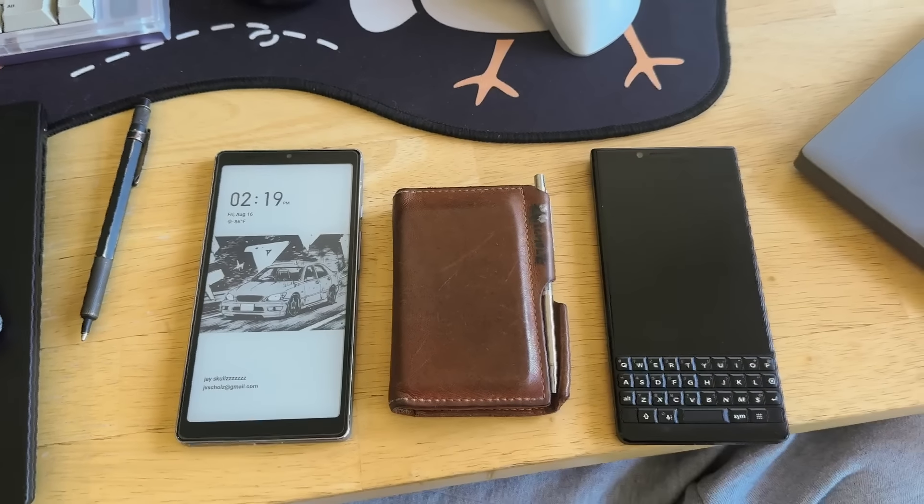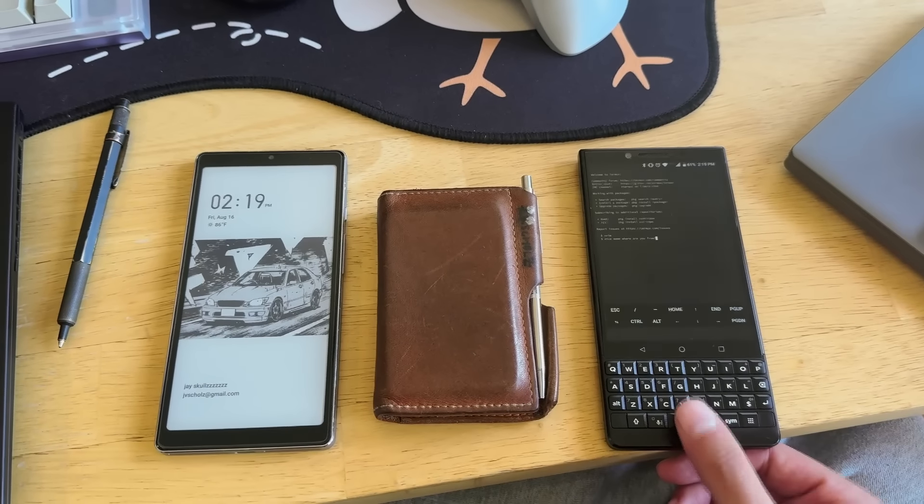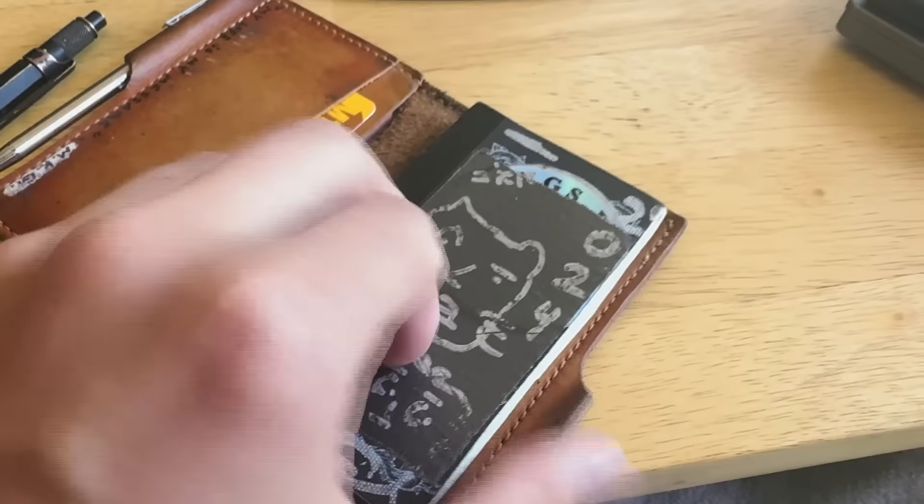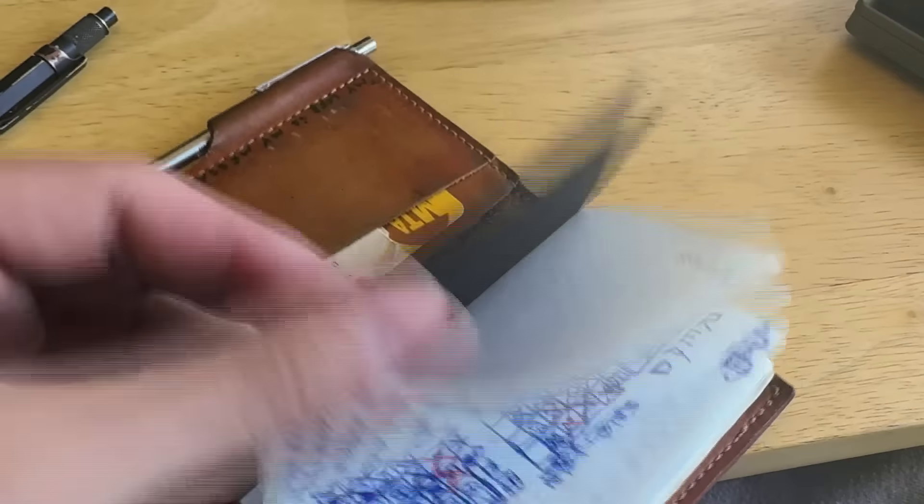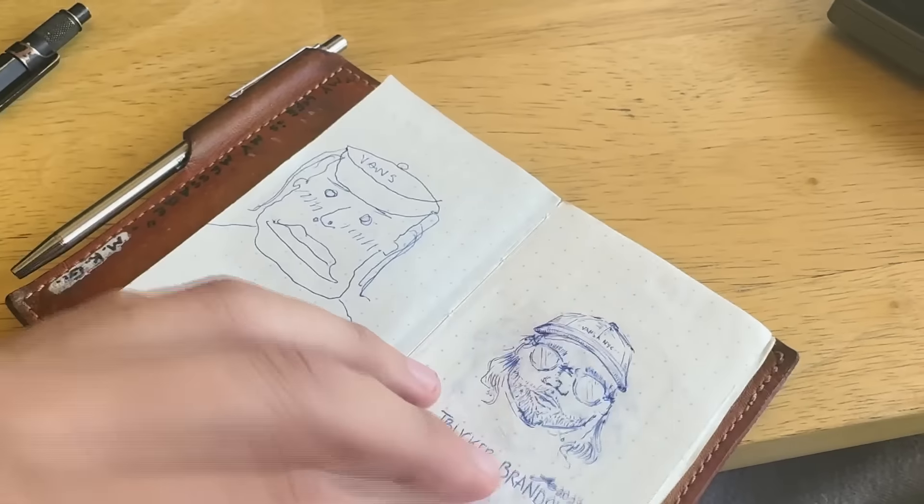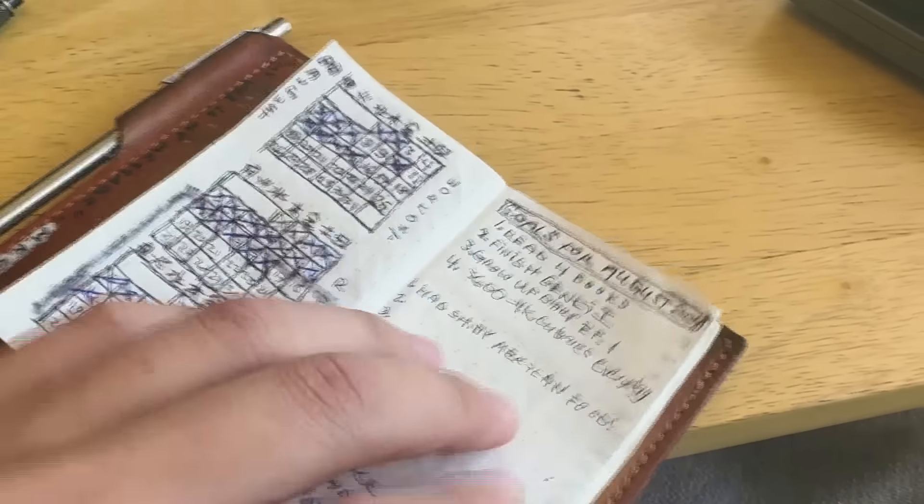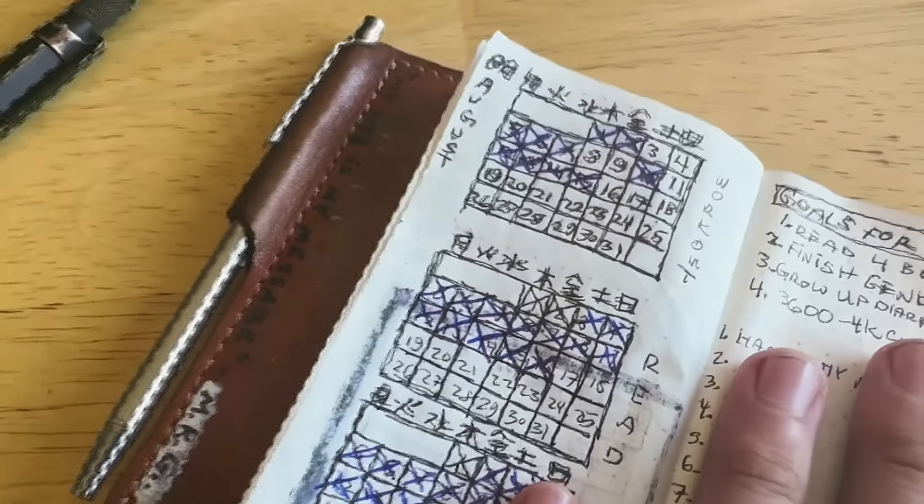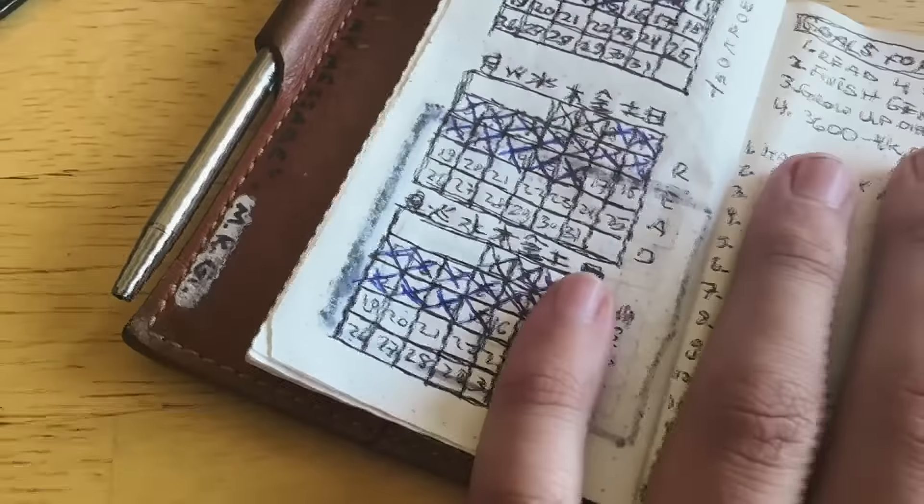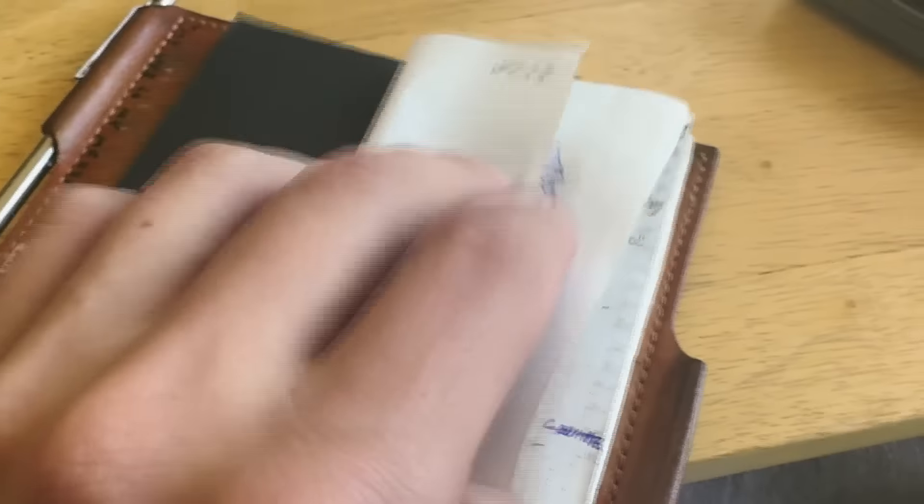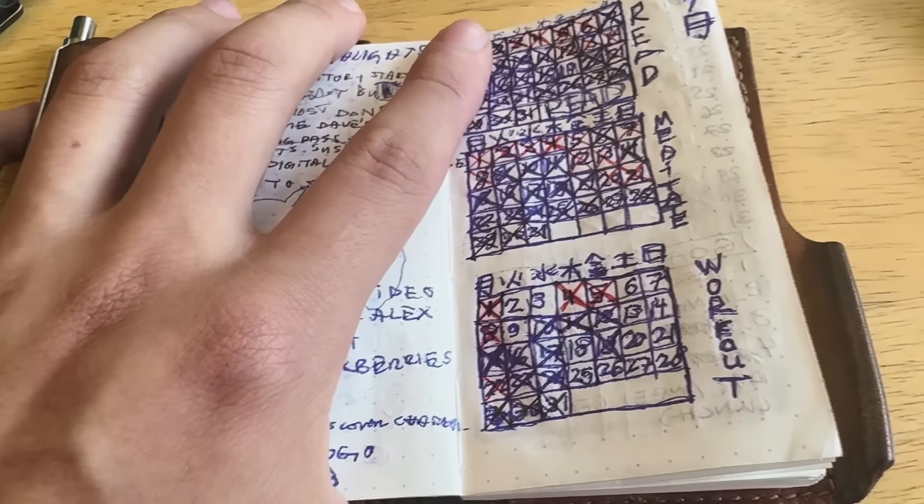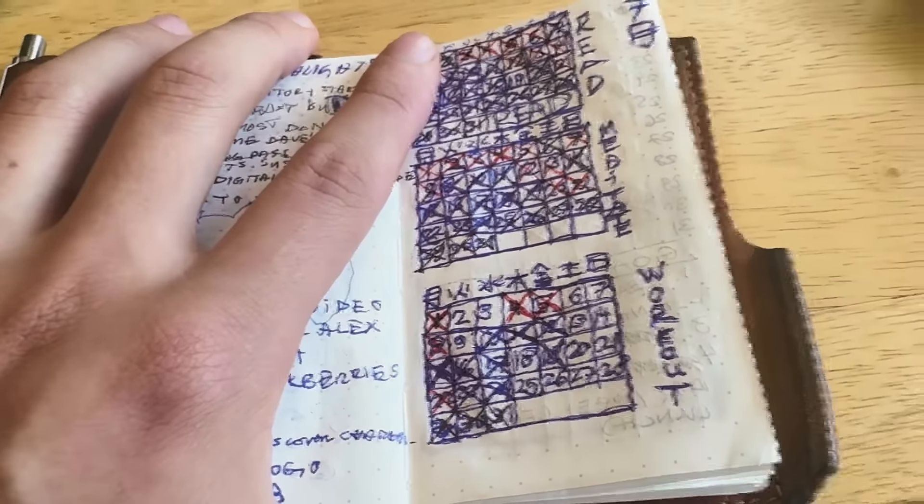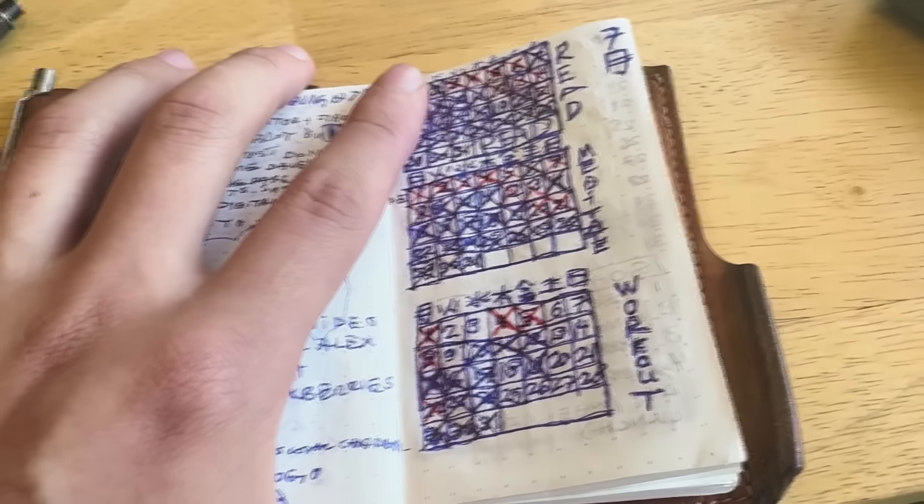In that notebook I actually have a habit tracker. I switched away from a digital habit tracker to a physical one. It's convenient because I always have my wallet on me. I've actually upgraded the pen from last year from a Zebra one to this Pallet one, and it actually writes pretty nicely. It's a pretty great wallet, I've had it for a few years now. No complaints.